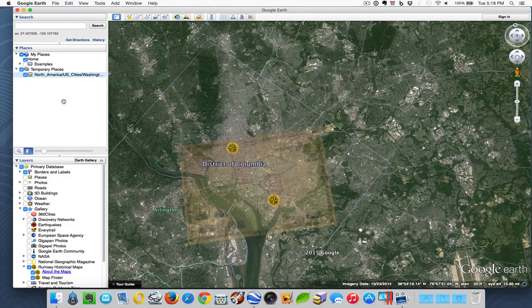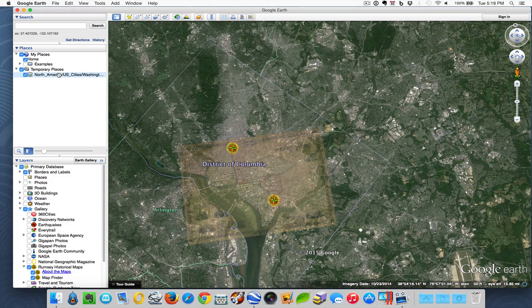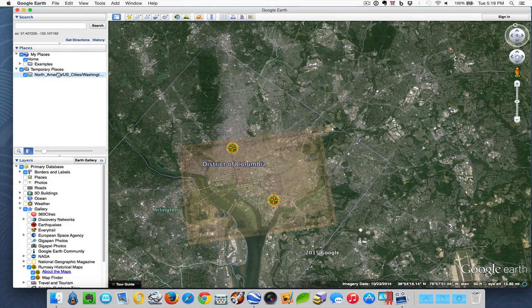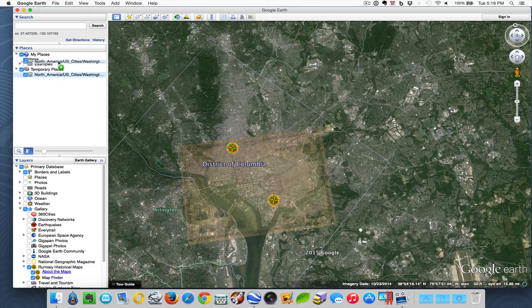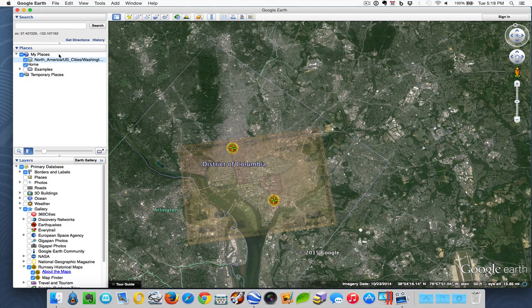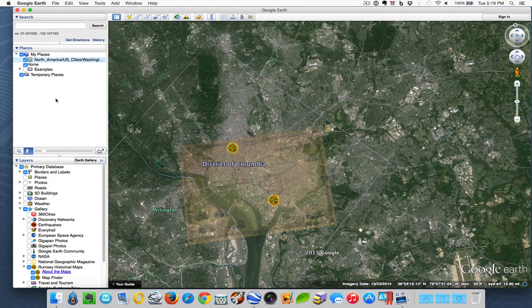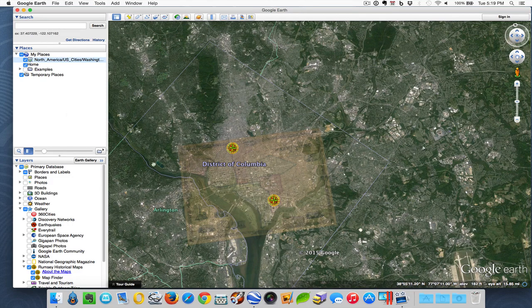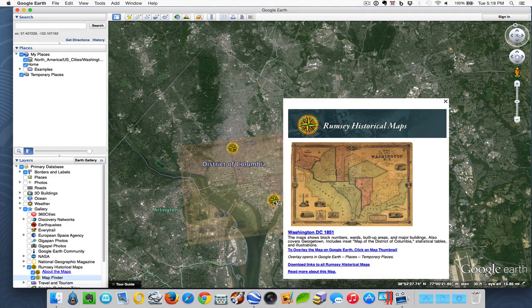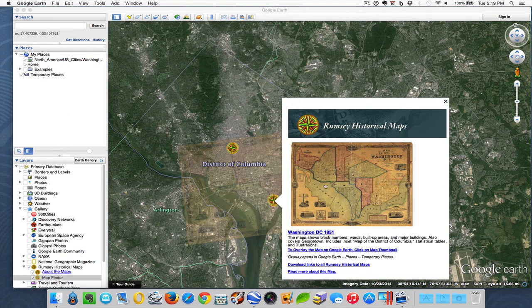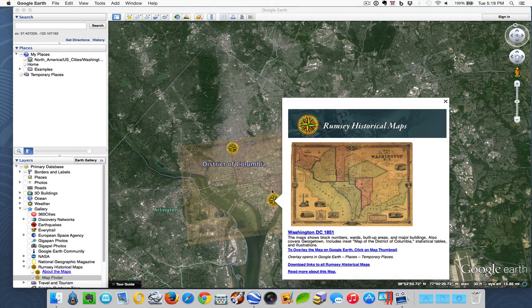Now if you wanted to use this map in your layer, it's available right now in the temporary places. To keep that, all you have to do is click and drag it up into my places and it now becomes part of your collection there. It could be added to a layer that you then save, and so the same thing that we saw here with the balloon would pop up in there and it would overlay the map on there.